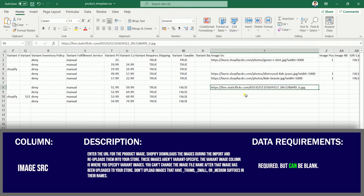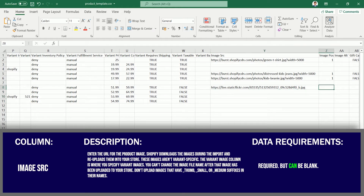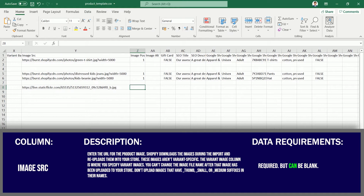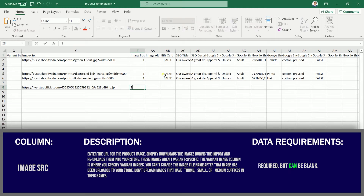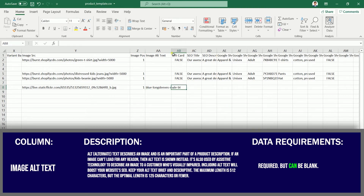If your product has a variation, you can add the URL of your images in the Image Variant column. Shopify downloads the images during the import and re-uploads them into your store. Add alt text for all of your images — if your image won't load, the alt text will be shown instead. Having alternative text will also help boost your website's SEO.